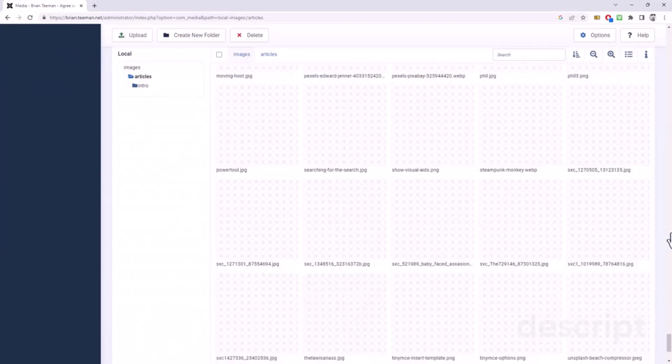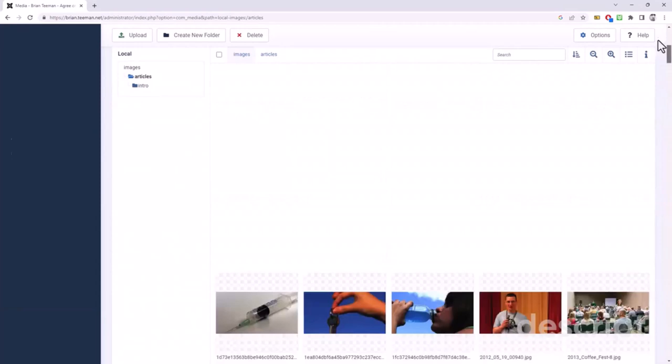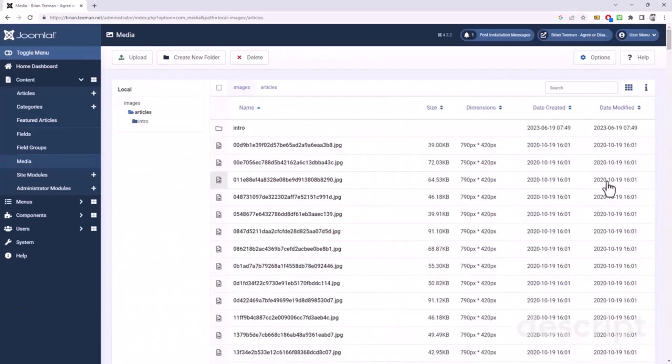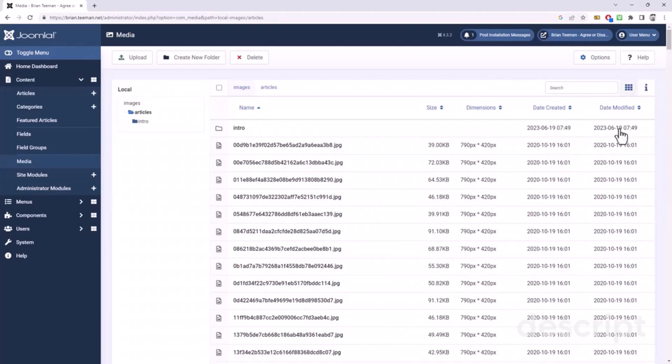Now, before anyone says anything, these are not huge images. These are all 790 by 420, but there are about 300 of them.